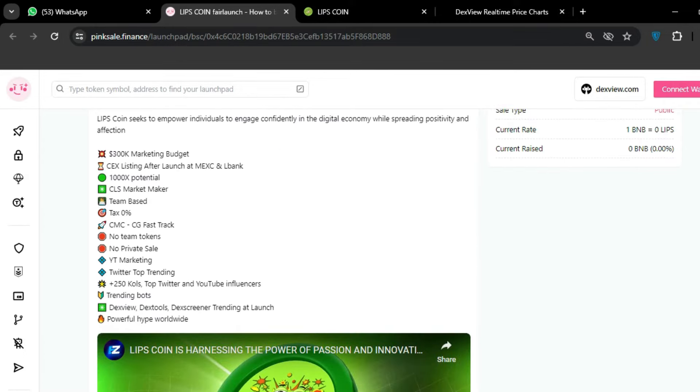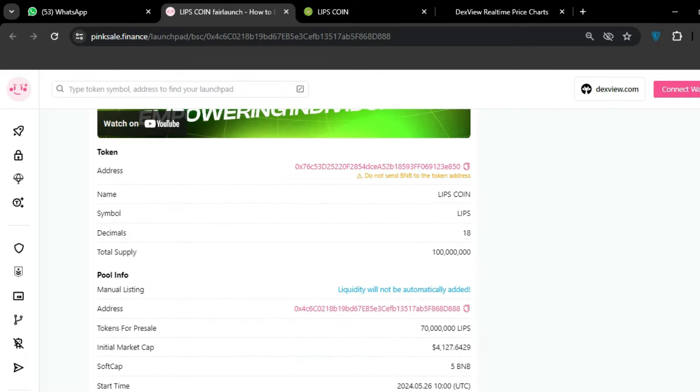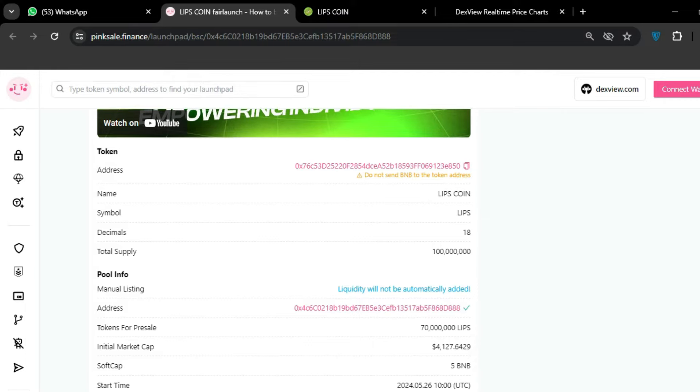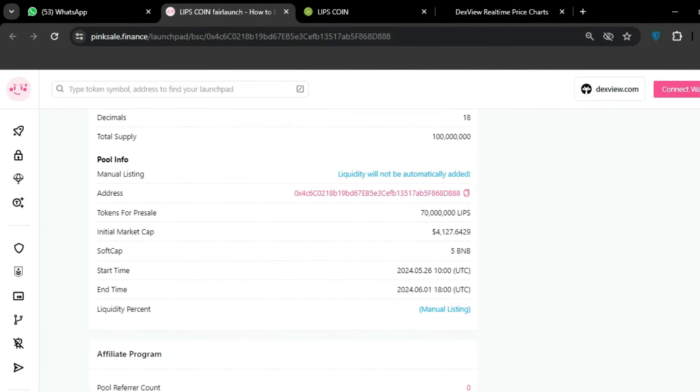As we scroll down, we can see the token address. The name is LIPS COIN. You can see the token address information - you can copy this token address. You can see the liquidity start and end time, manual listing.